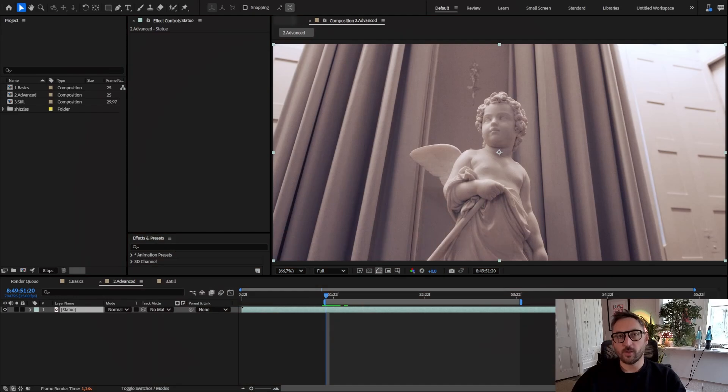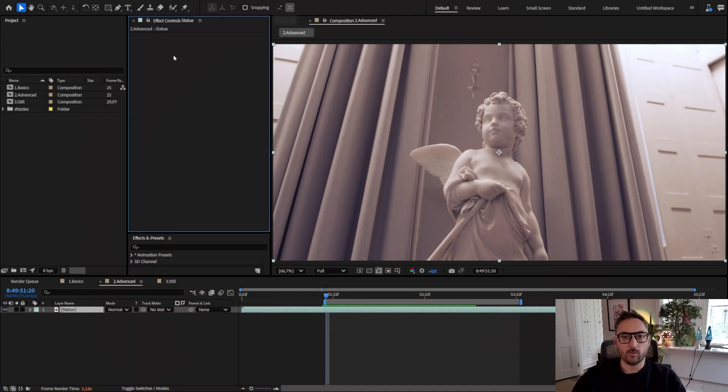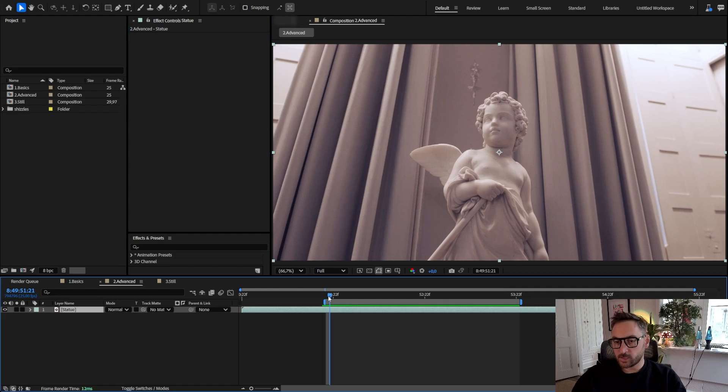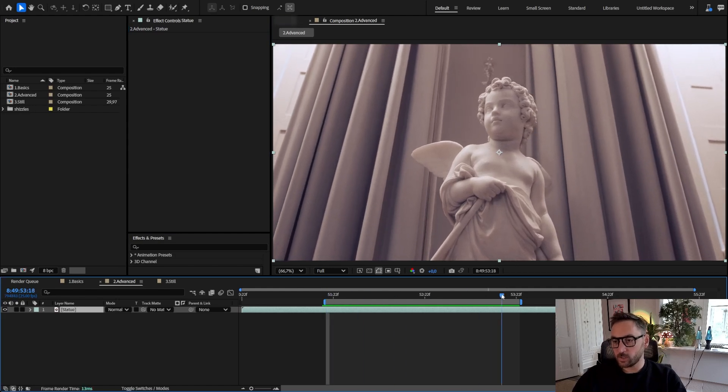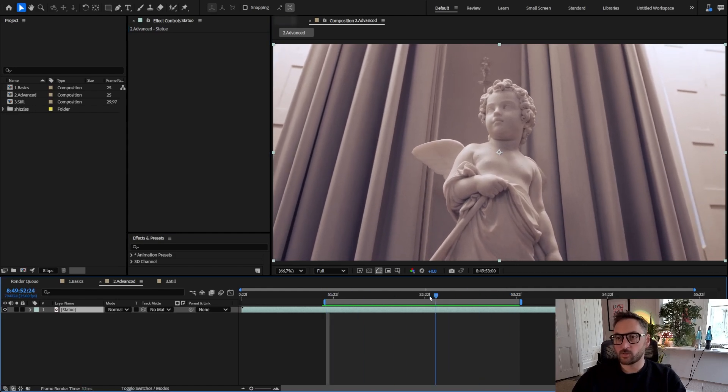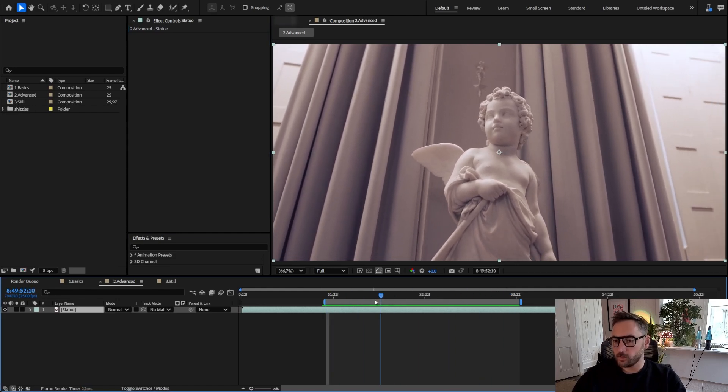Let me show you some advanced techniques you might want to use when working with AI Relight. I have this footage of the statue with a slide traveling forward with the camera here.